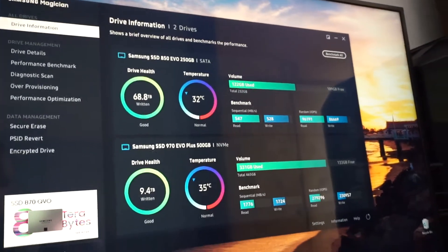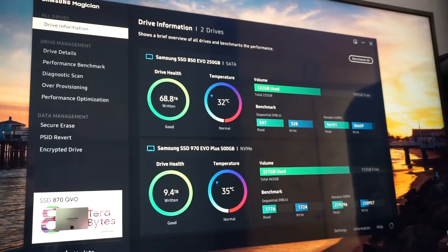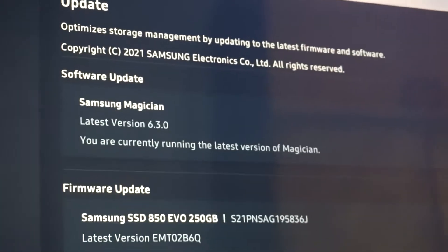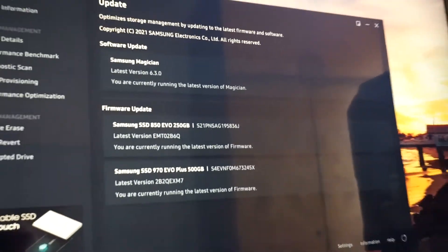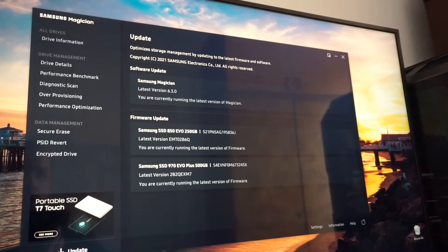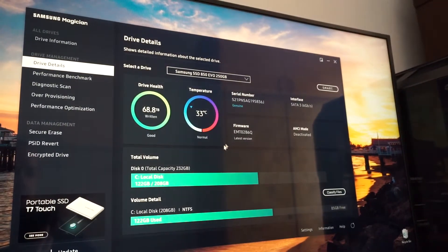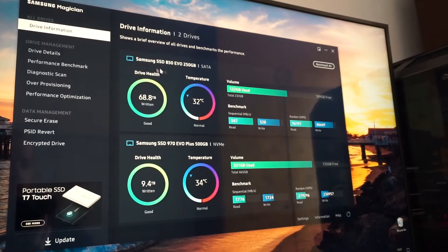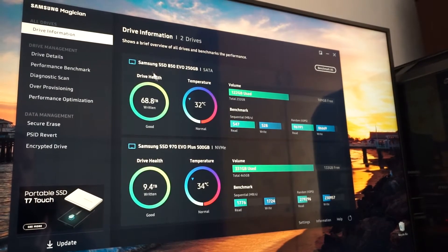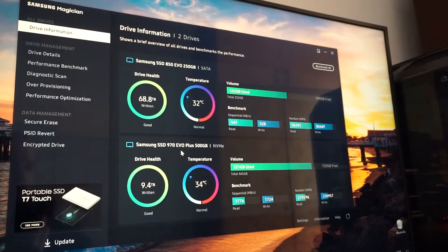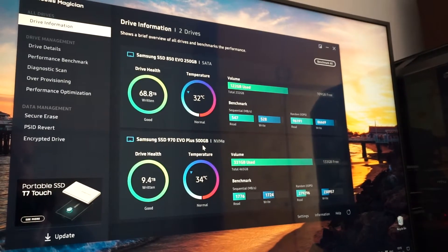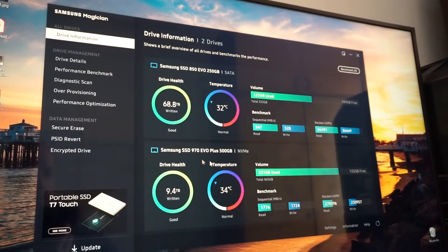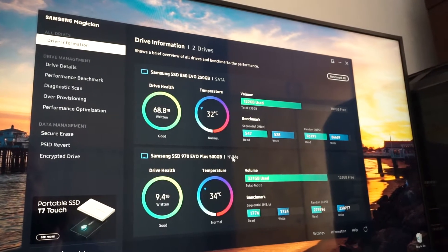After the latest update of Samsung Magician — right now I have the latest version installed, and if I click update it says I'm running the latest version — what happened was that the NVMe driver disappeared. Only the SATA SSD was appearing, and I was getting a message that this system uses Intel software which is not working with Samsung Magician; please install the NVMe driver.